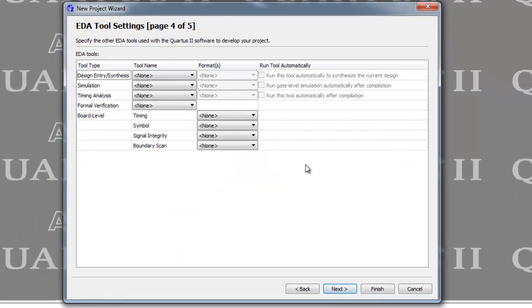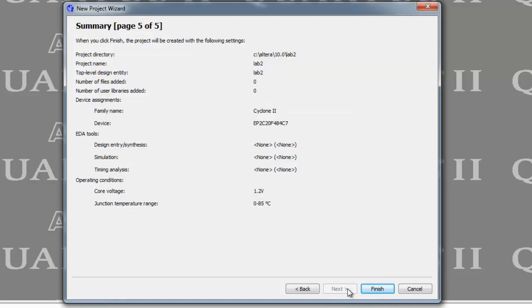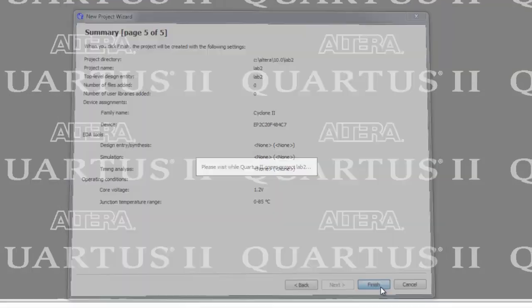Page four, we're not going to do anything on. And page five, we're just going to check to make sure our directory and file name is okay. Check to make sure that we have Cyclone 2 and the proper chip. And we'll hit finish.